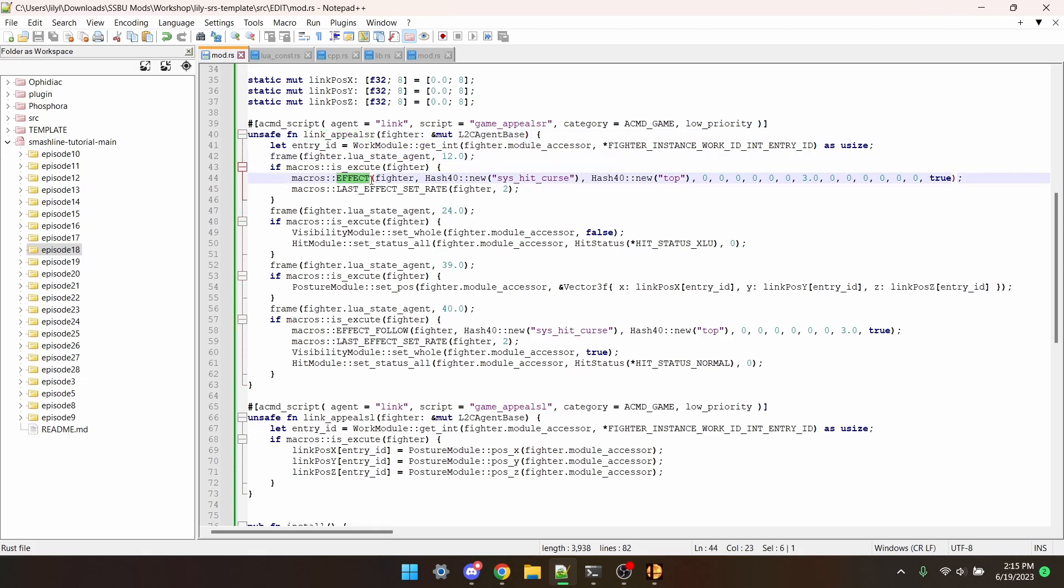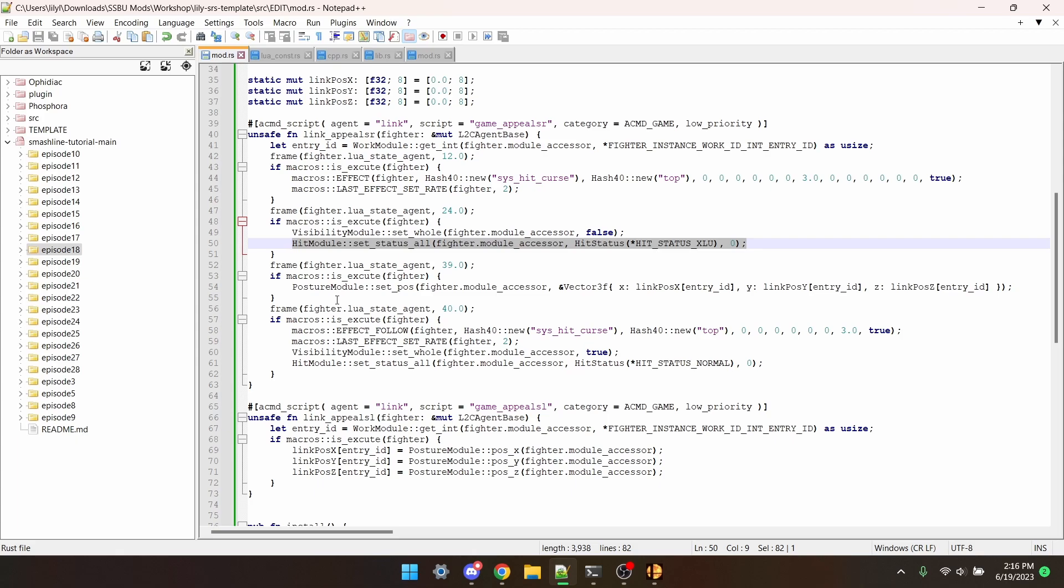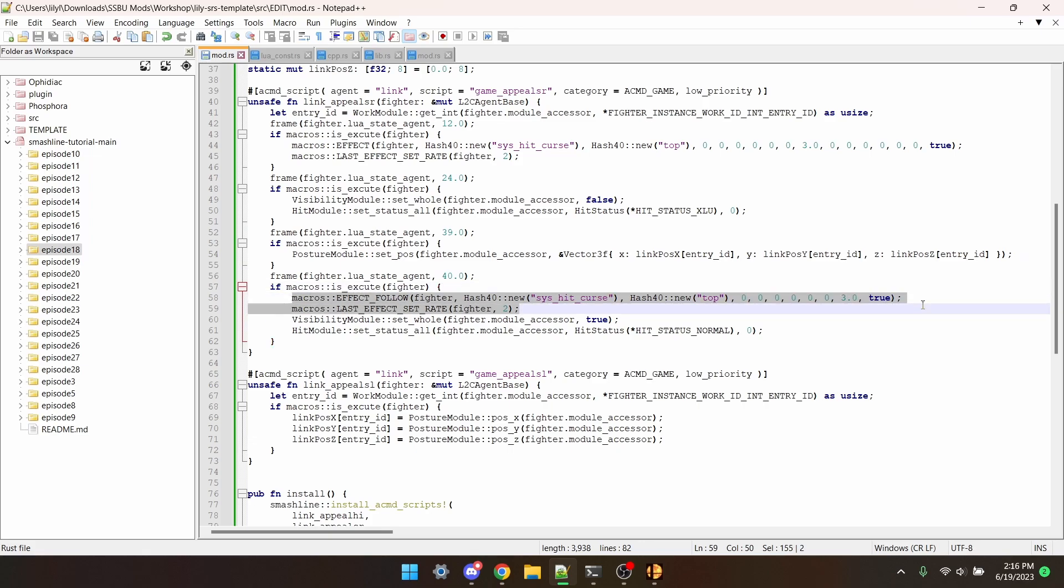Frame 12 we use macros effect to summon a smoke like effect and we use this new function called last effect set rate to make the effect run two times faster. Frame 24 we make Link invisible and also intangible so he won't be able to be hit.